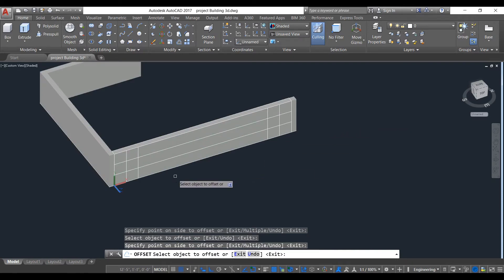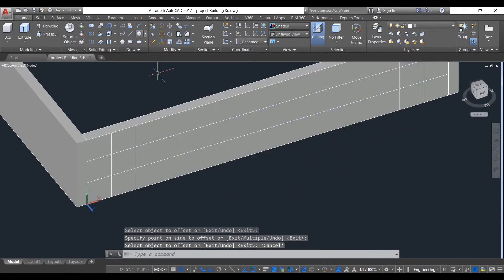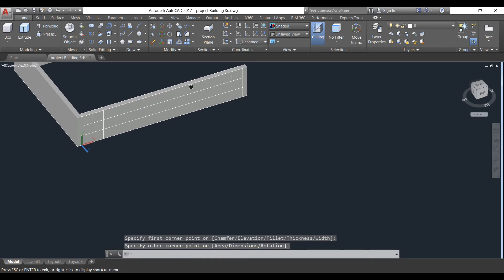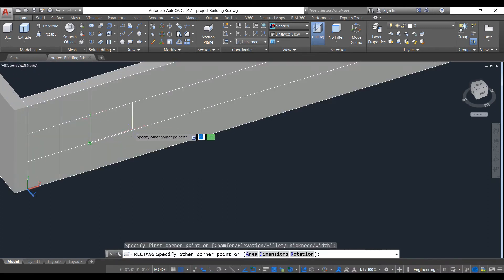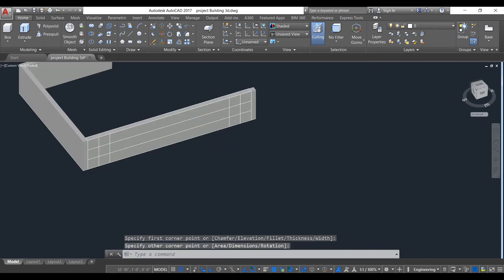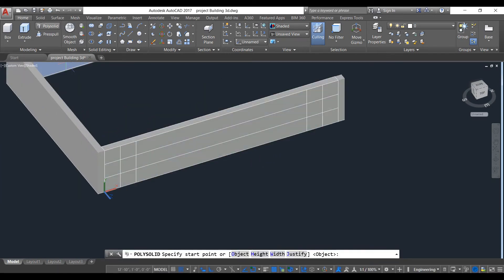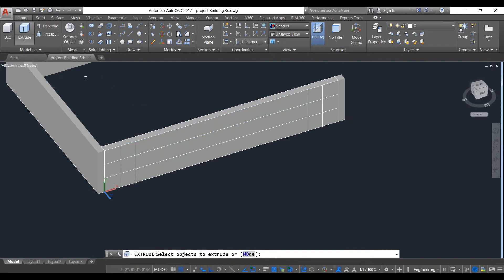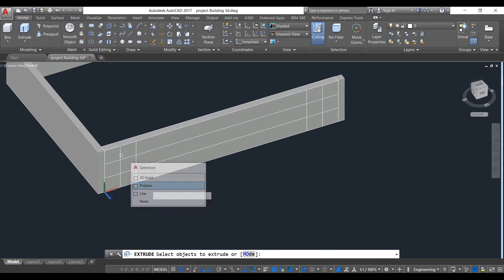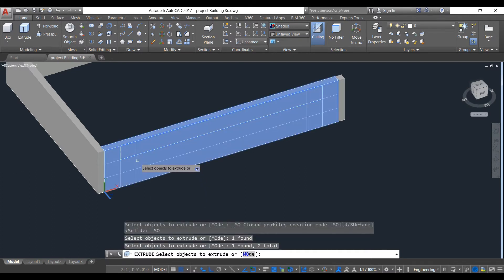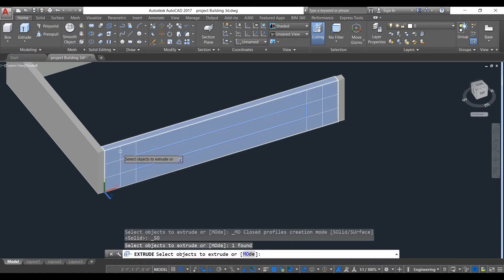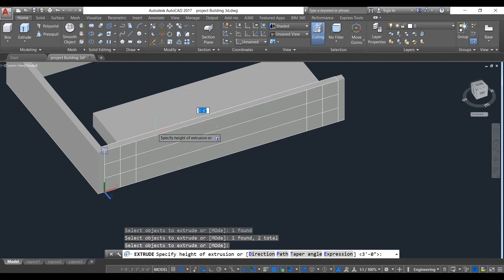We'll see the design first. If you can find any easier way of doing this, then you can do that. Take rectangle command again, select this point to this point. Again take rectangle, select this point to this point. Now we will extrude this inner polyline — extrude, select this polyline and this polyline and give any distance.